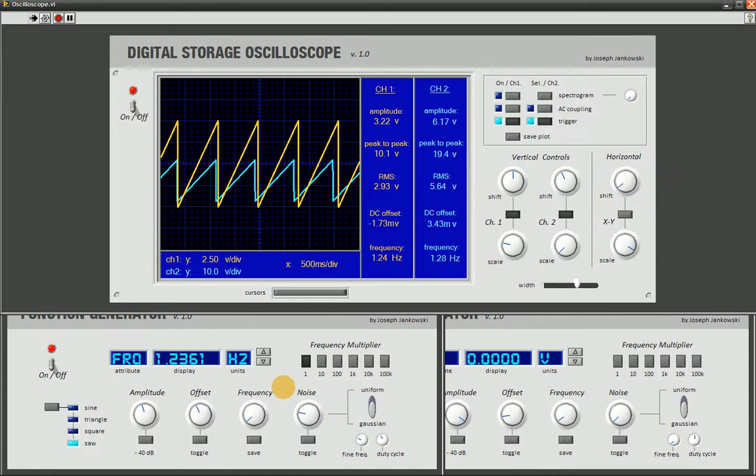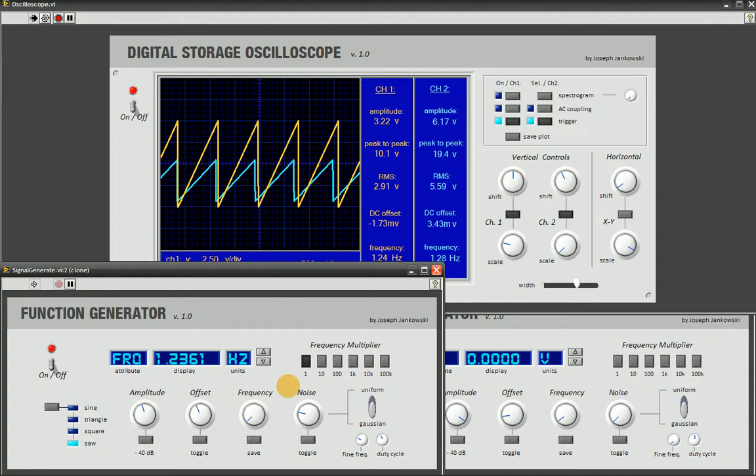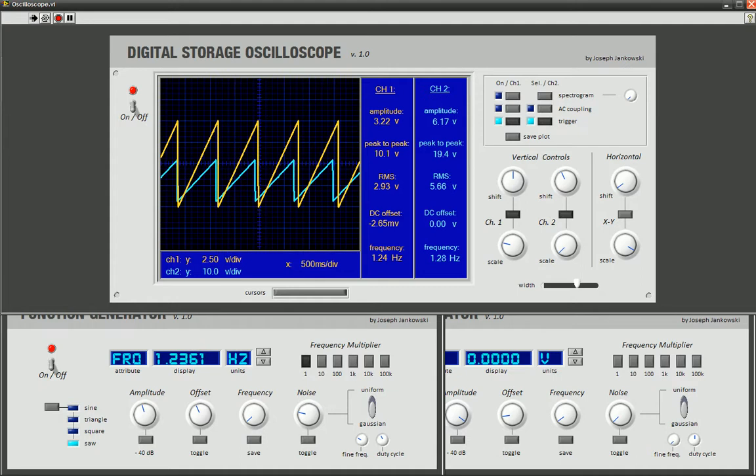So, yeah. I think that's about it. The only other thing here is the save function on the function generator. I'm not going to show you that. It just prints out an excel file. I don't think you want to look at an excel file. So, I'll leave that alone.